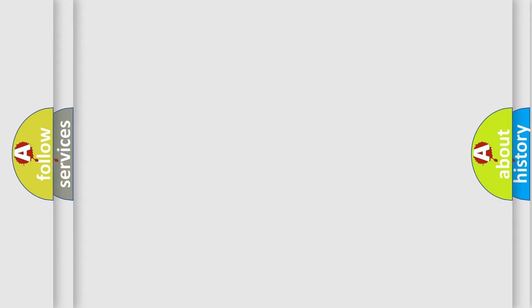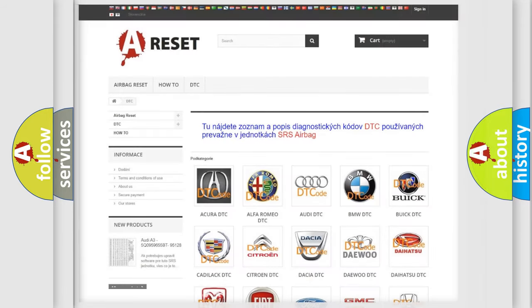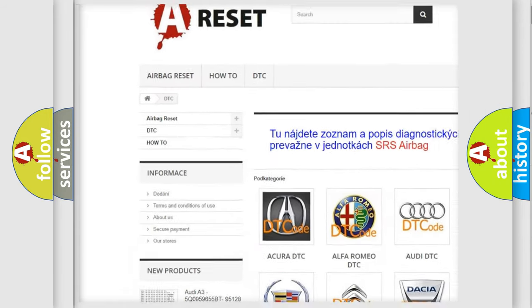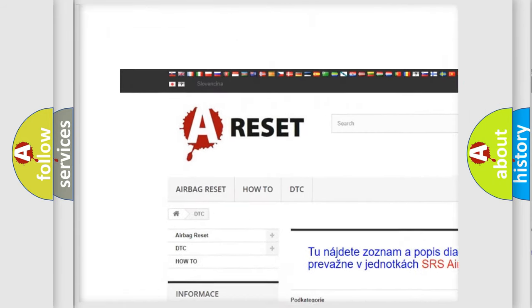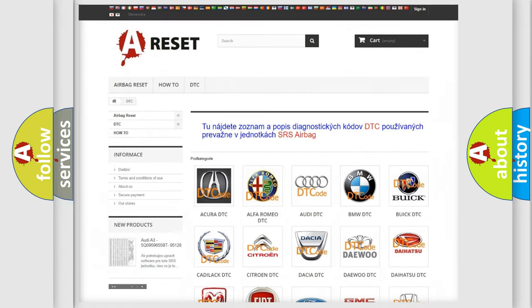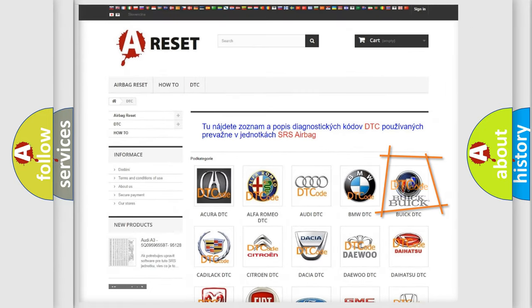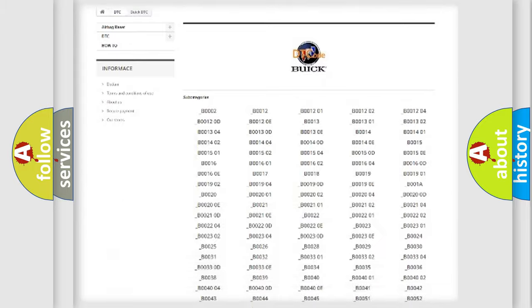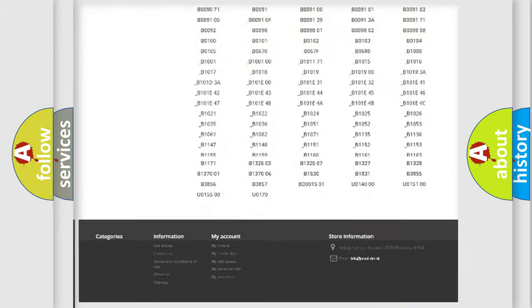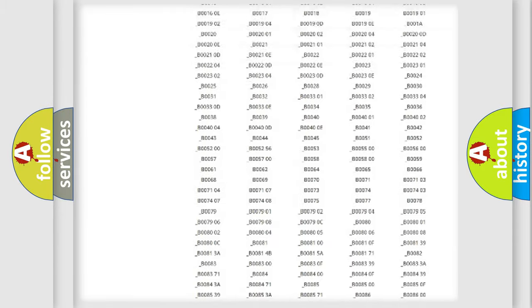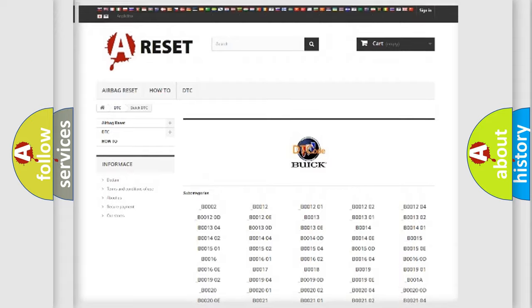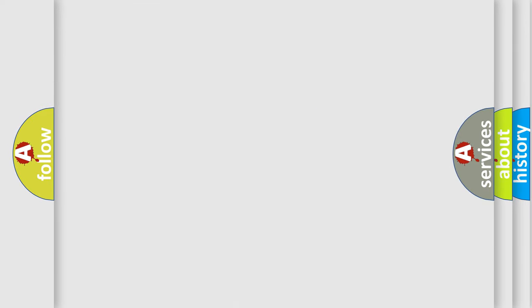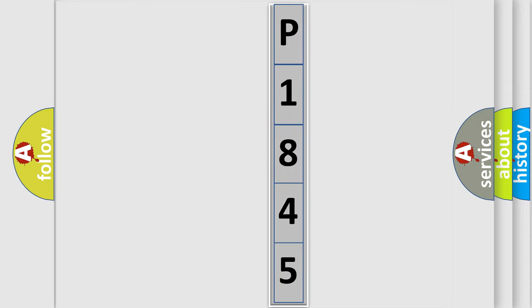Our website airbagreset.sk produces useful videos for you. You do not have to go through the OBD2 protocol anymore to know how to troubleshoot any car breakdown. You will find all the diagnostic codes that can be diagnosed in Buick vehicles, and also many other useful things. The following demonstration will help you look into the world of software for car control units.